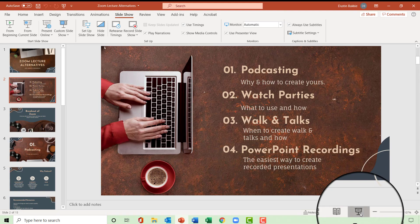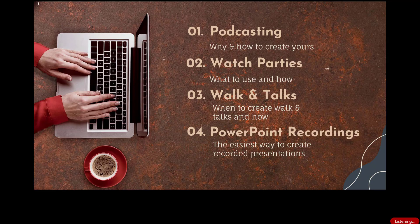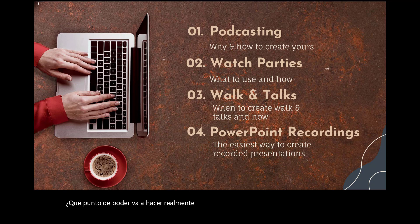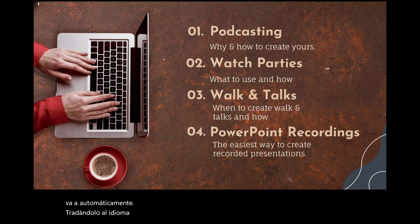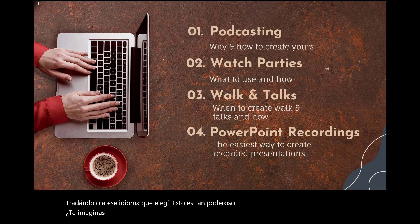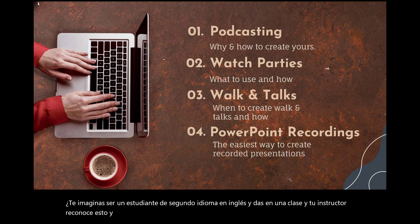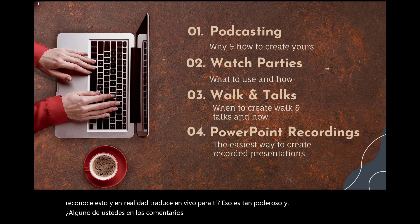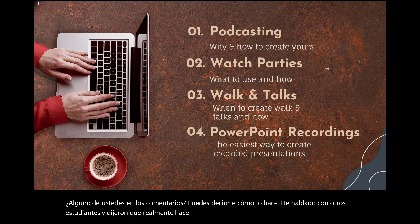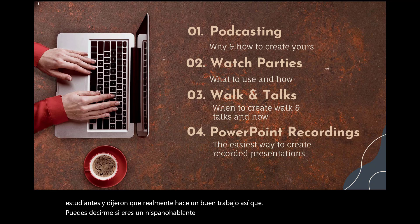So now, when I go to present, what PowerPoint is actually going to do is it is going to not only transcribe what I'm saying, but it's going to automatically translate it into that language that I chose. And this is so powerful. Could you imagine being an English second language student, and you come into a class, and your instructor acknowledges this, and actually translates live for you? That is so powerful. And any of you in the comments, you can let me know how well it does. I have talked with some other students, and they said it actually does a pretty good job. So you can let me know if you're a native Spanish speaker whether this is bad or not.